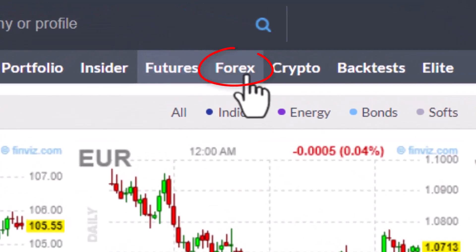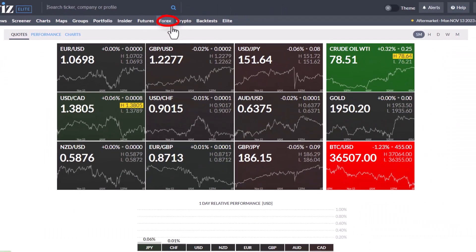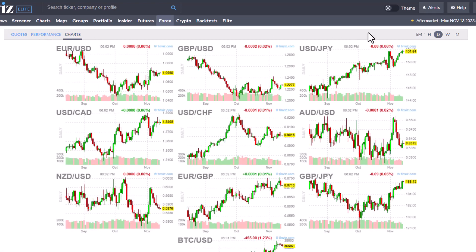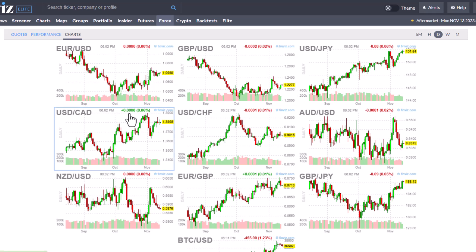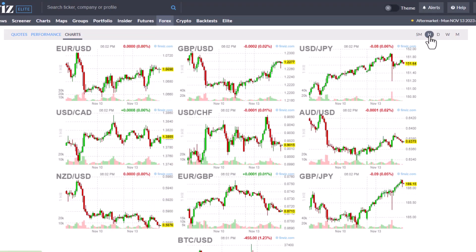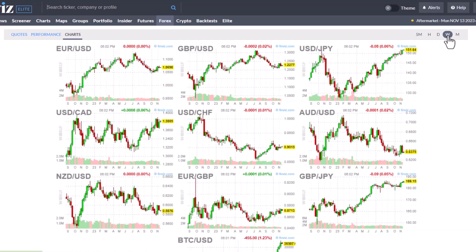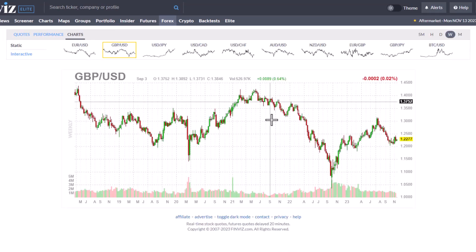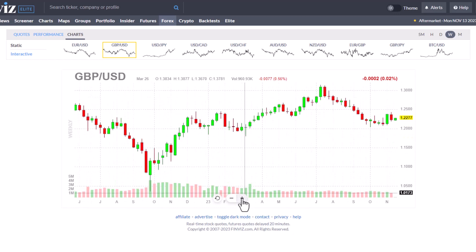If we click over to the Forex tab, you're going to see that it's basically set up the same way. You've got quotes, performance, charts, and over here you've got your timeframes. This is the Forex market where you have dollar versus the yen, euro versus dollar - these are currency crosses. You can see them on an hourly chart, a daily chart, a weekly chart. If you're looking for a place to get quick quotes on spot Forex, this is just a great place - very quick. You can click here, go to a bigger chart, and actually start to do some analysis on that chart.